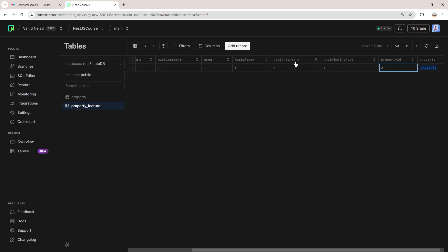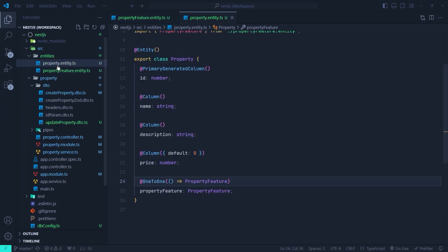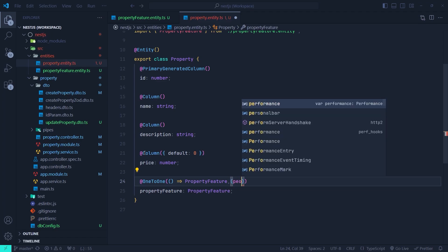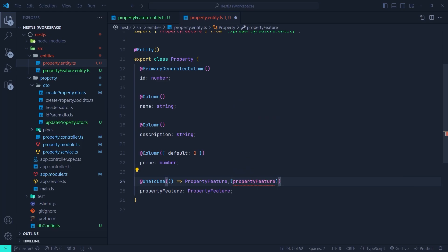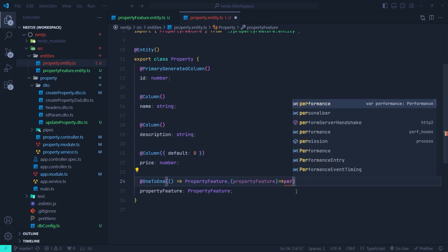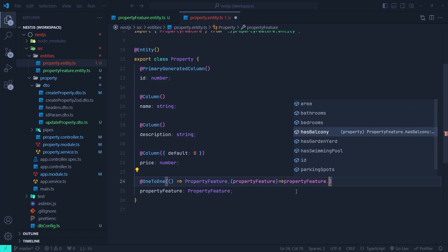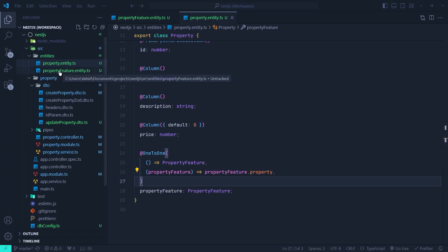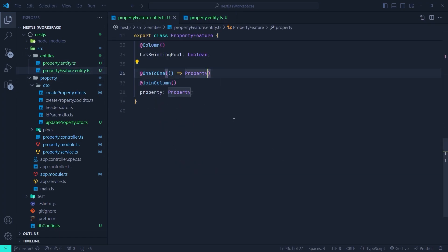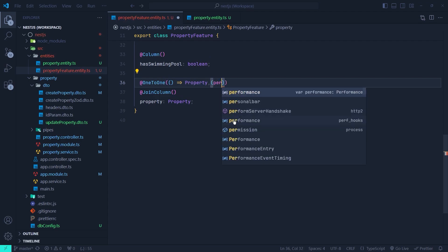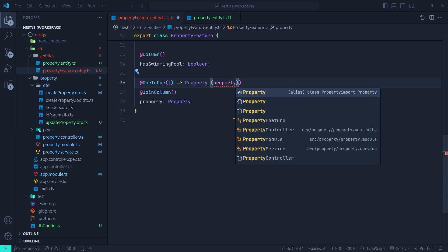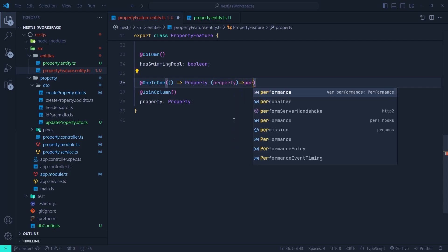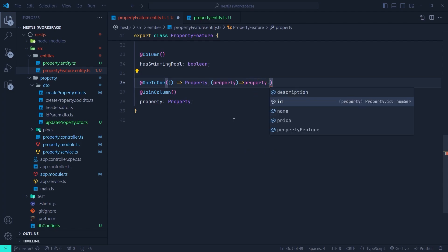Now let's talk about the reverse side parameter of the OneToOne decorator. Back in the property entity, inside the OneToOne, we can pass another callback — it takes one parameter which is an instance of the PropertyFeature — and here we return the field from the property feature that is associated in this one-to-one relationship, which is the property field. We can also do that inside the property feature — passing the reverse side callback which takes one instance of the property entity and returns the associated field, which is property.propertyFeature. The reason to add this reverse callback is that we can have bi-directional navigation: from a property feature instance we can access its associated property, and from a property instance we can access its associated property feature.